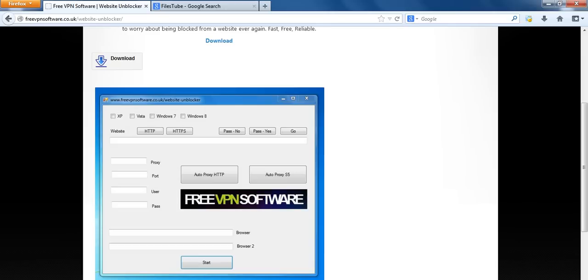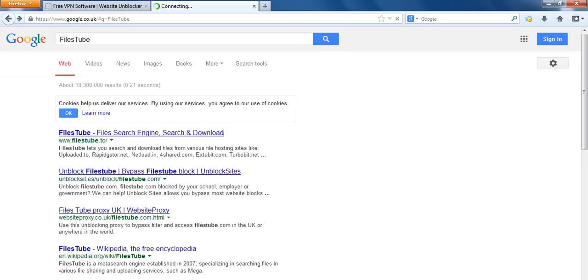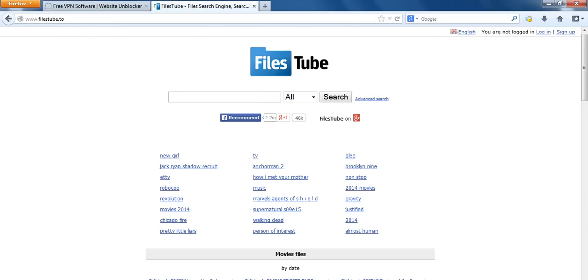Now when you go back to the website it will be unblocked. It really is that easy to use. There's no more to it.